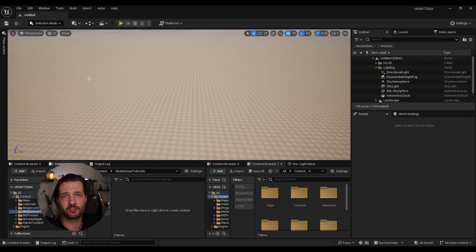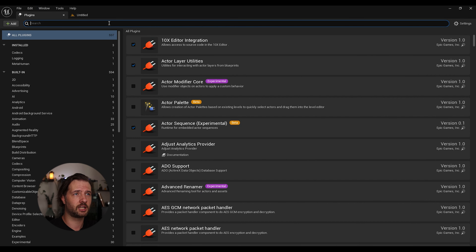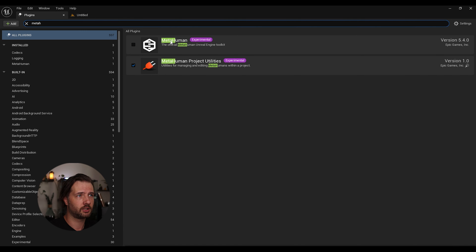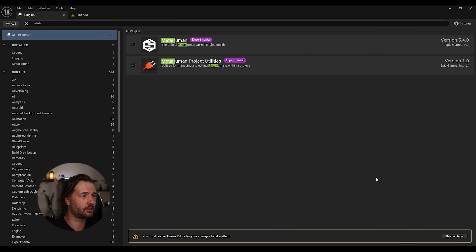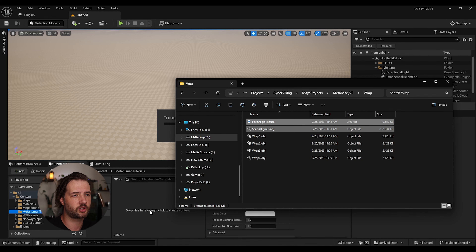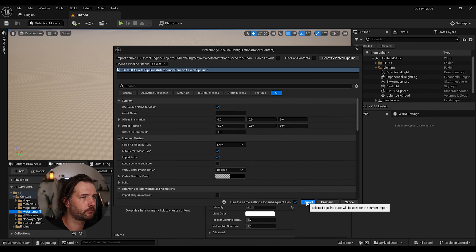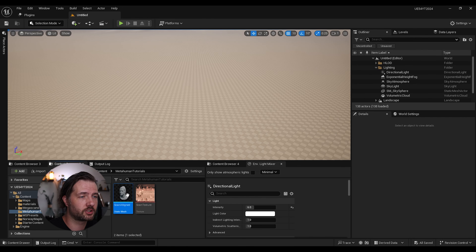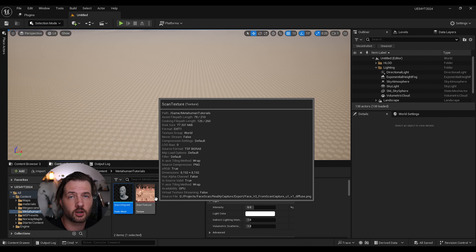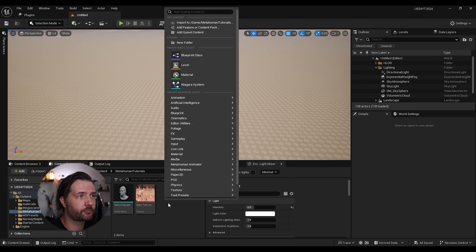After that we can jump into our project — you're gonna set up a new project. If you have never used Unreal Engine before I have a Star Wars themed step-by-step guide to get you started. First thing we're gonna need to do is enable plugins: go to Edit > Plugins, find MetaHuman, click install, yes, and restart.